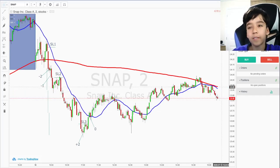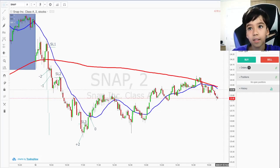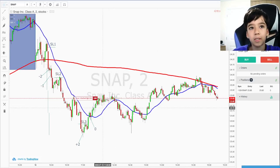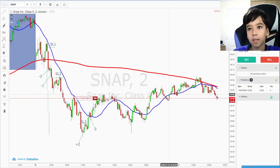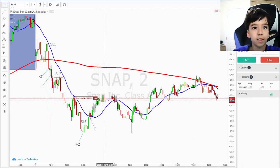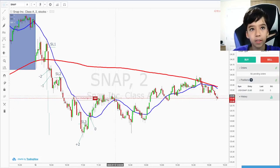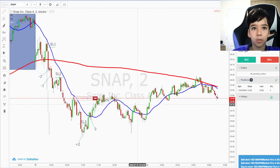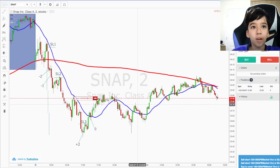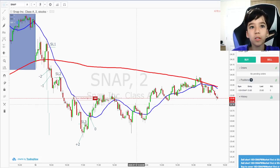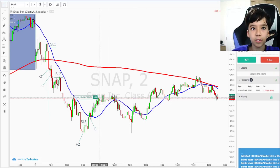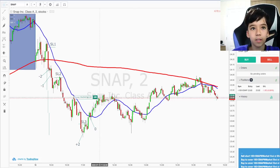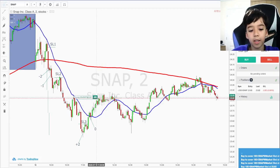And then if you press A — so for example, if you press D that sells, and then A to increase, it goes up to 200 and 300 and so on. So if you press A, it increases. And then if you press A again, it increases again.